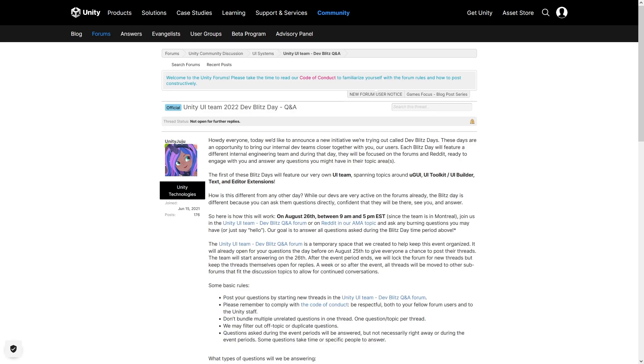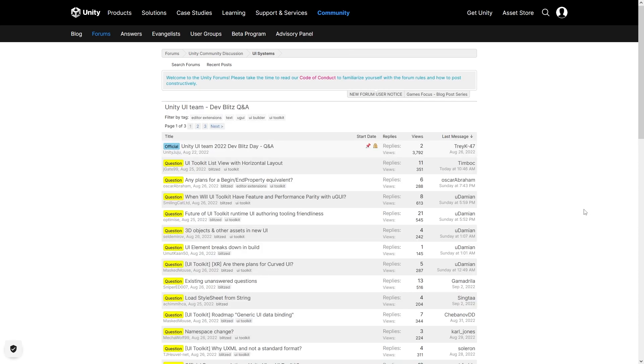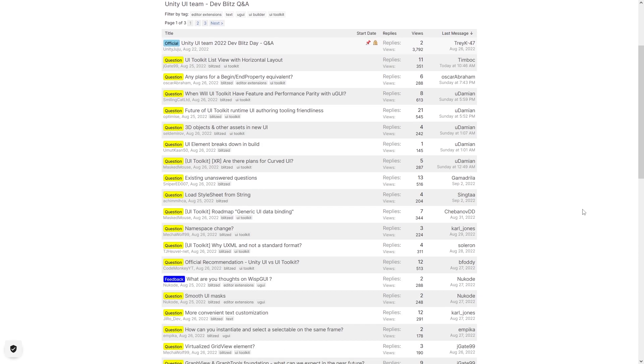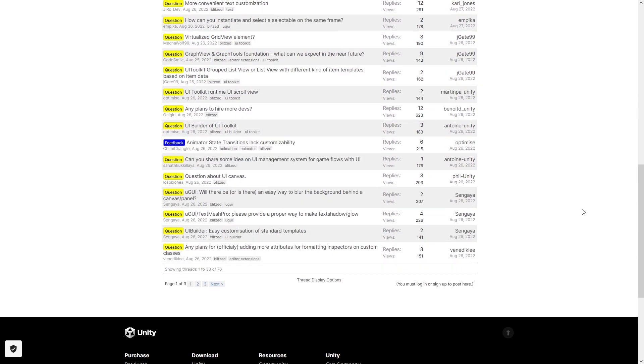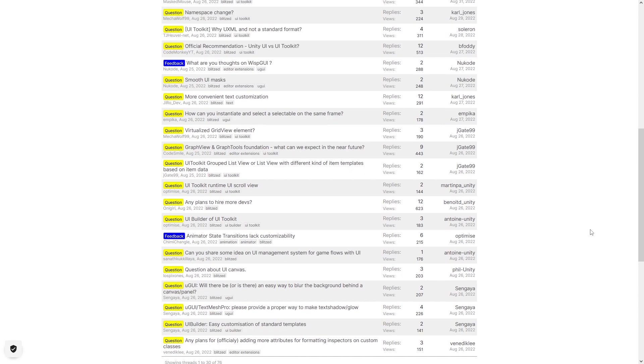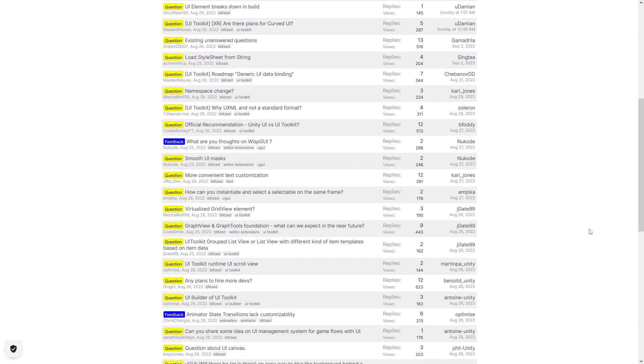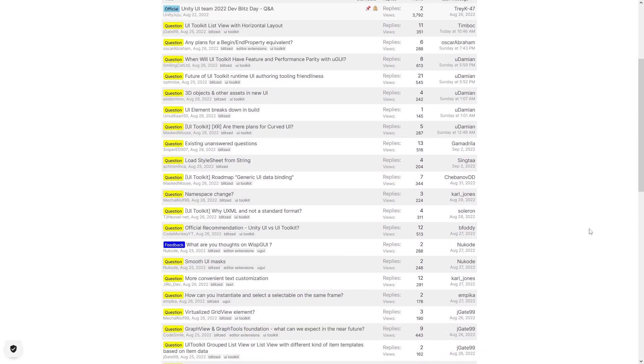Another really awesome initiative that they did a while ago is the devmolids. This is where an entire Unity team went onto the forums and Reddit and answered a ton of questions. I asked some myself and got some really great answers. So this is another initiative that they say is the first of many, with many other teams doing other devmolids in the future. So really great idea, again, very much focused on gamedev.